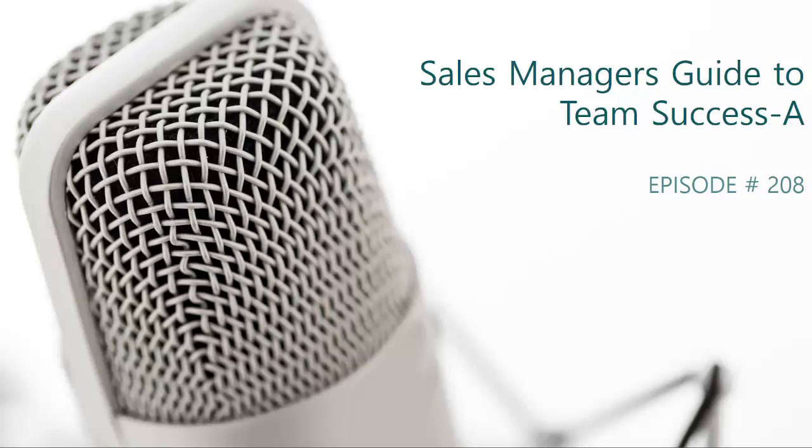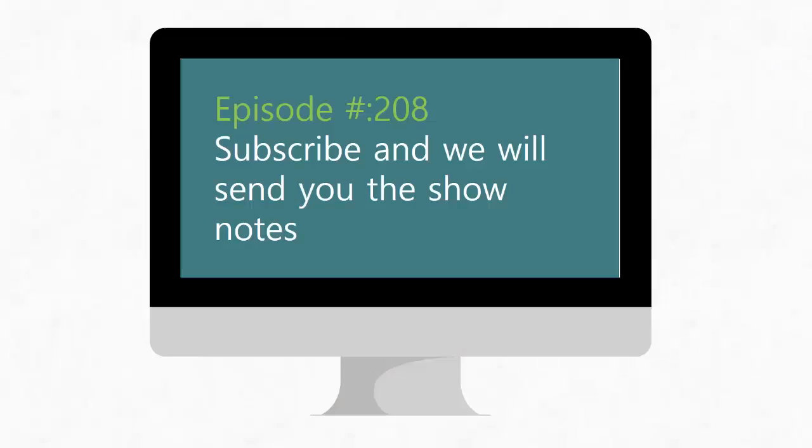Before we get started, head on over to alignment-group.com/thefunnel and subscribe. If you subscribe, we'll send you the show notes weekly.